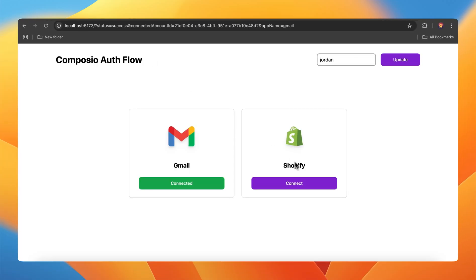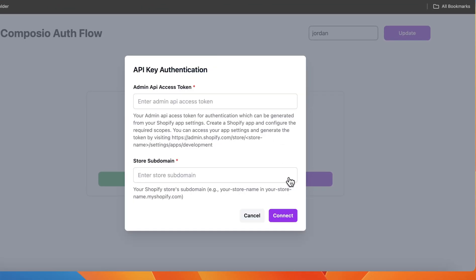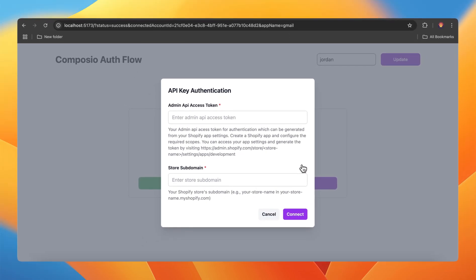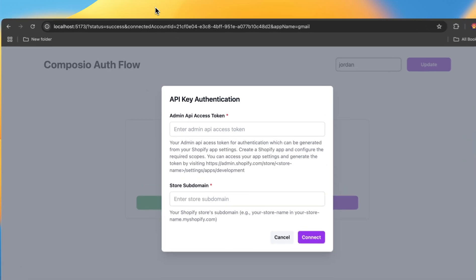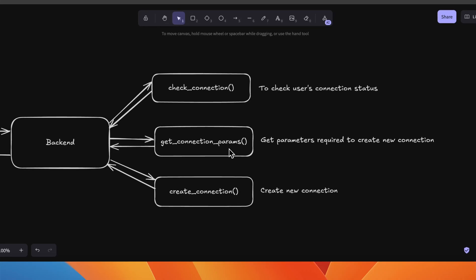Shopify uses API key. Let's see how this works. Since it's using API key, it expects certain parameters in order to create a connection. In this case, it's admin API access token and the store subdomain.